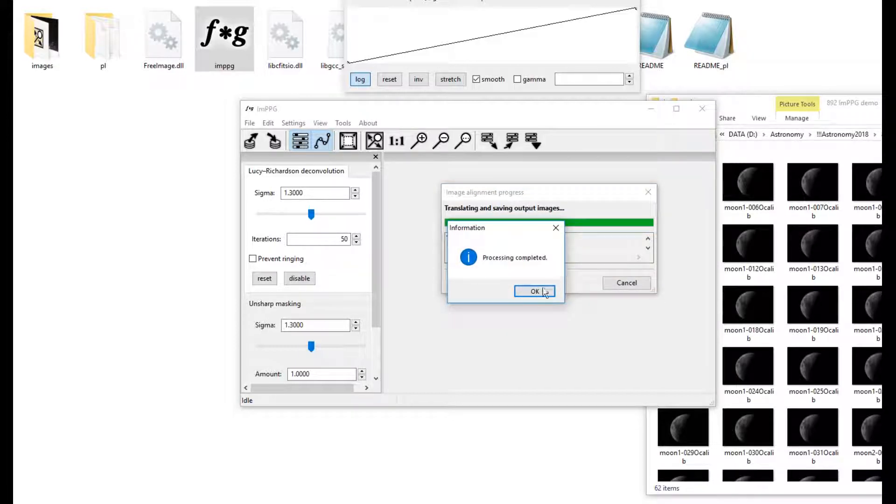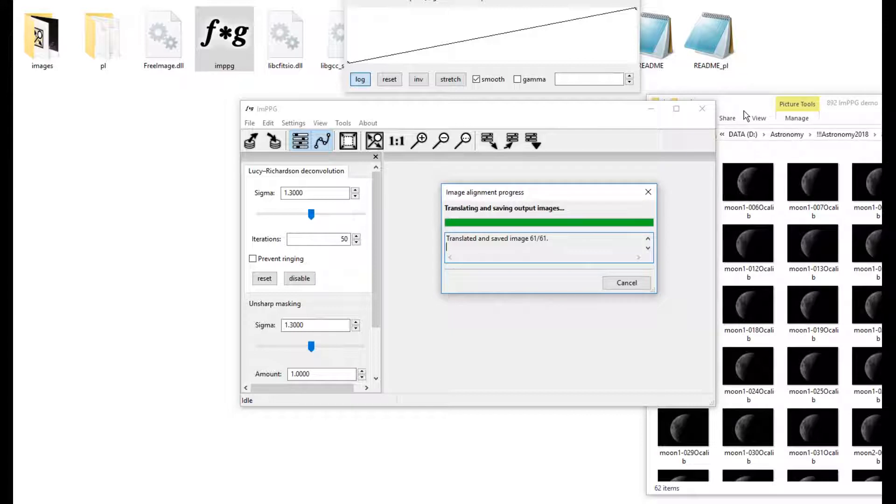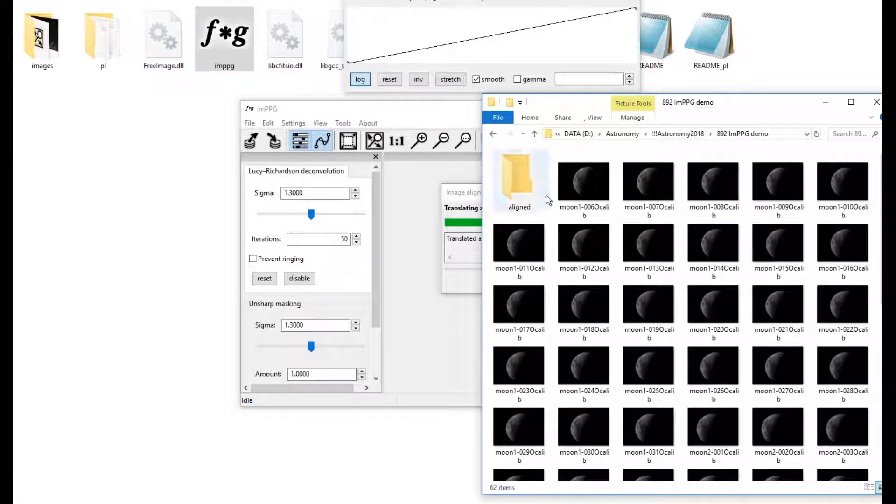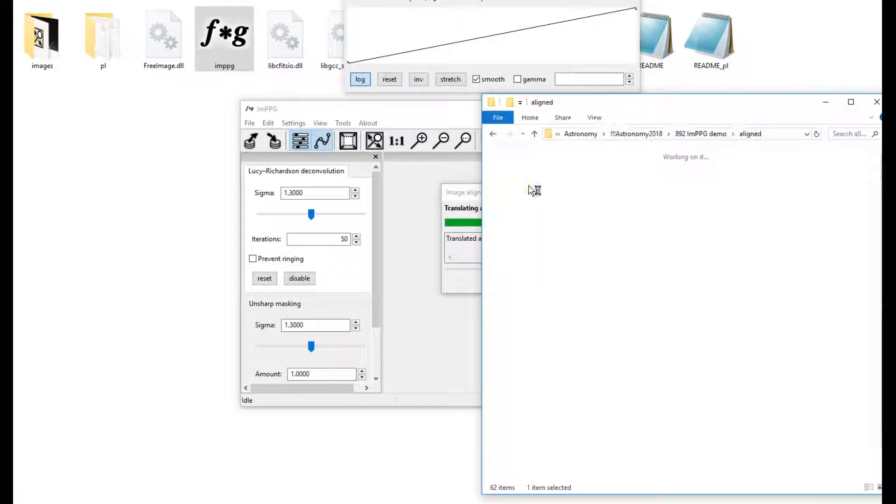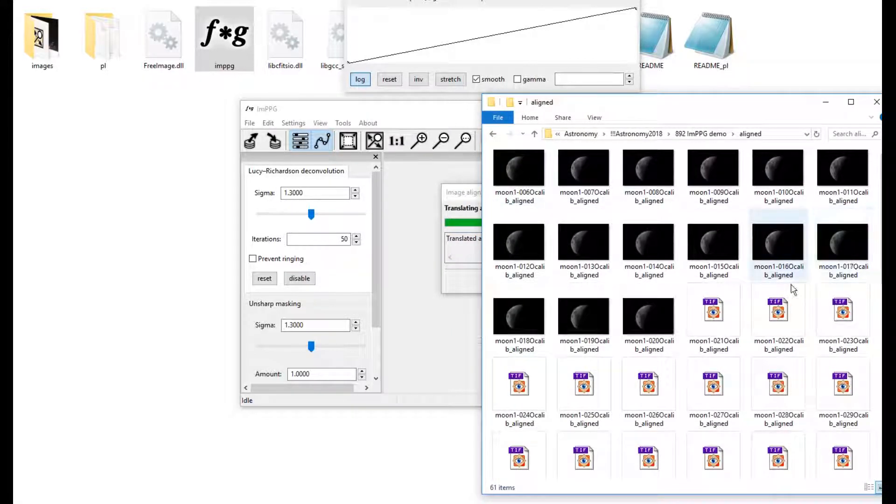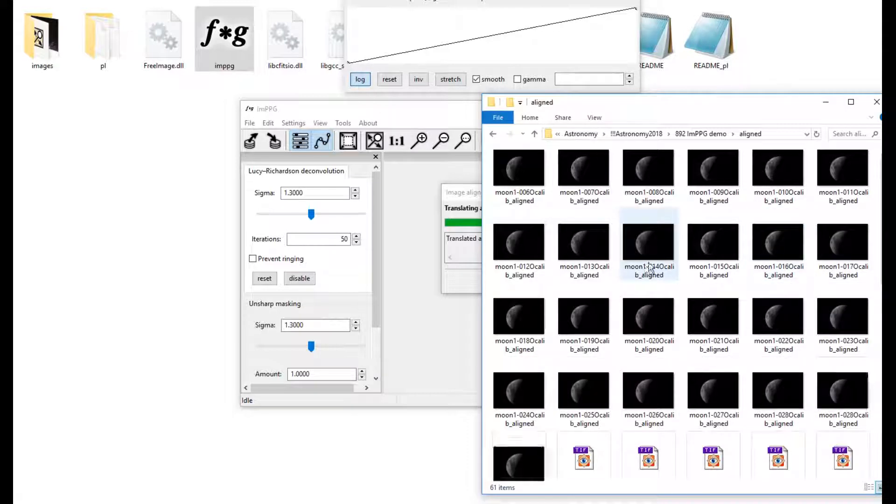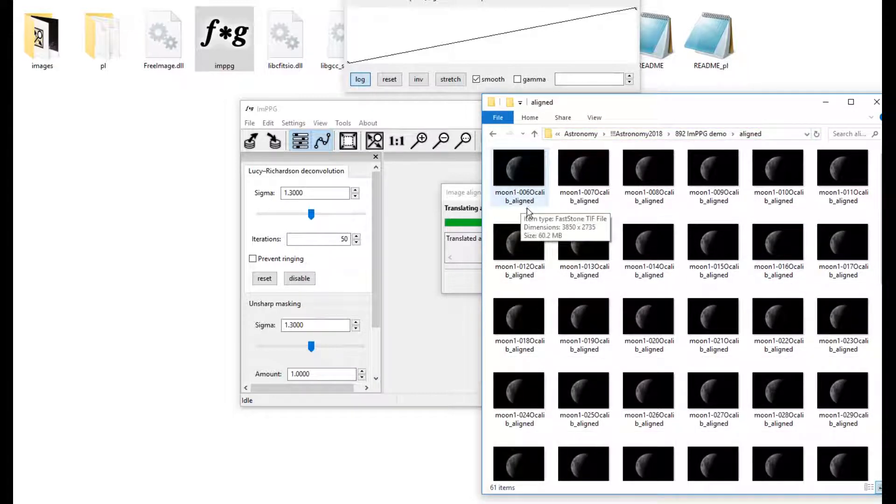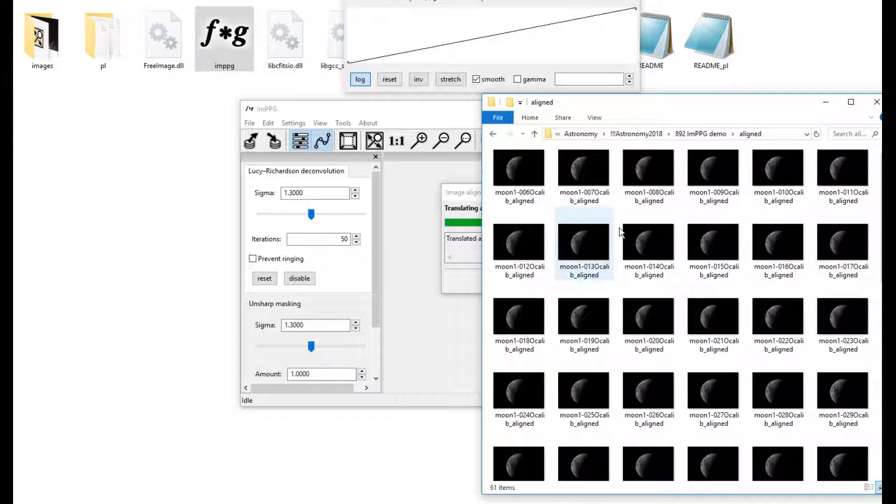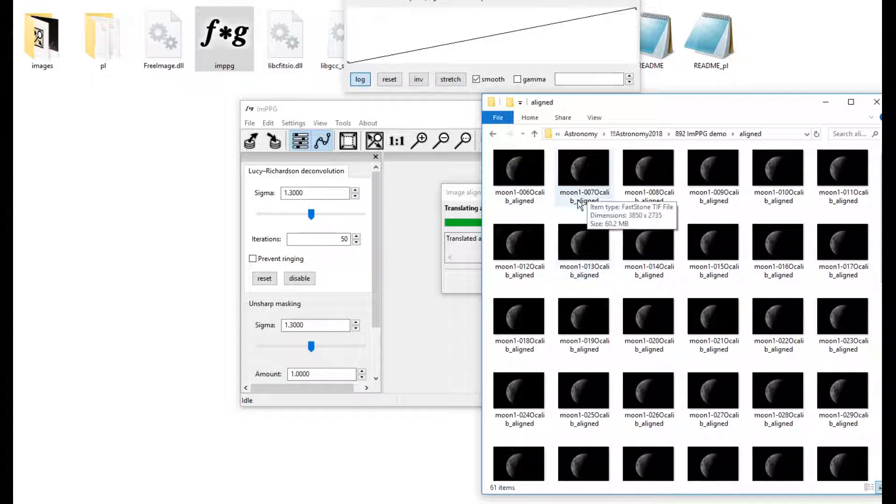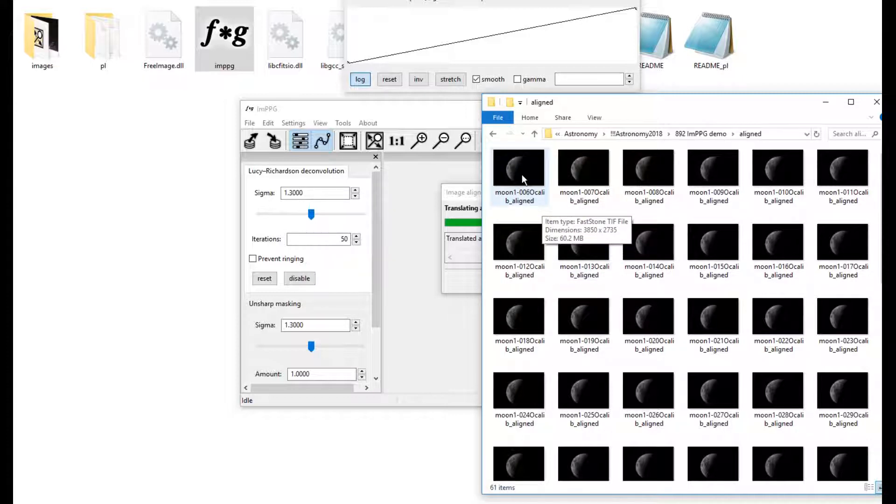Processing completed. If we look in Aligned, there they all are. Now it quite neatly puts the word Aligned afterwards, so if you don't remember to make a directory to put things in, you can always search for it. But let's have a look now.